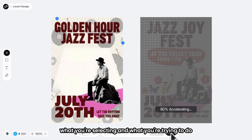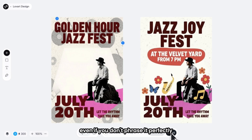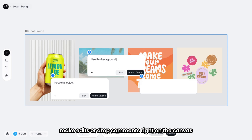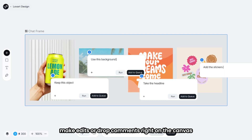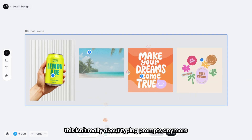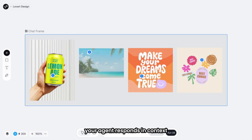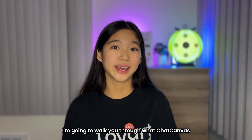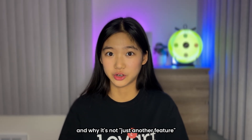It understands where your cursor is, what you're selecting, and what you're trying to do — even if you don't phrase it perfectly. You can click on any element to get smart suggestions, make edits, or drop comments right on the canvas. This isn't really about typing prompts anymore. Your agent responds in context, like a real teammate working with you. So in today's tutorial, I'm going to walk you through what ChatCanvas actually feels like to use and why it's not just another feature.